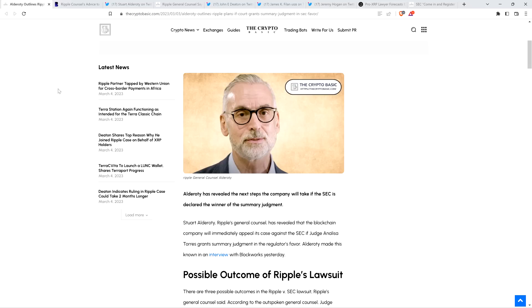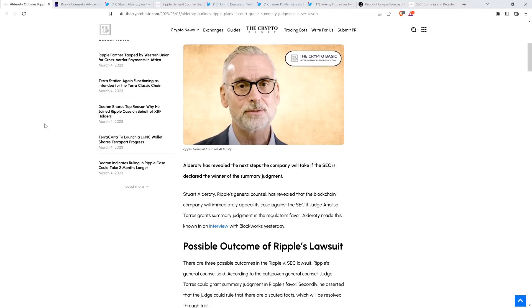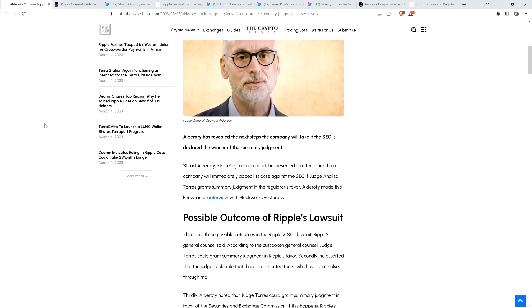It's like, we're going to take this thing as far as it needs to go. So, anyway, a piece reads as follows. Alderati has revealed the next steps the company will take if the SEC is declared the winner of the summary judgment. Stuart Alderati, Ripple's general counsel, has revealed that the blockchain company will immediately appeal its case against the SEC if Judge Annalisa Torres grants summary judgment in the regulator's favor.